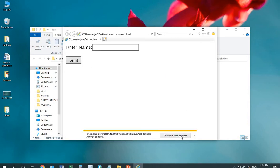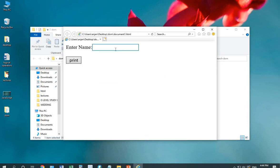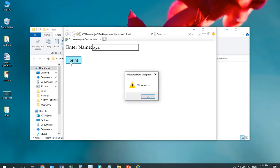And you can see the results. As I'm entering the name XYZ, on clicking the print button, I will receive a value welcome XYZ.